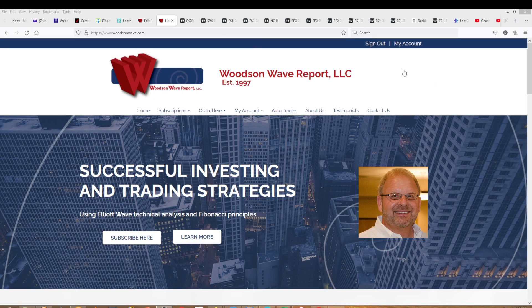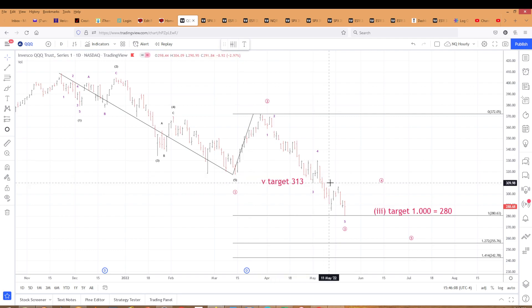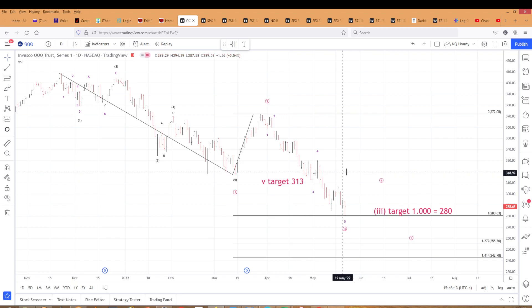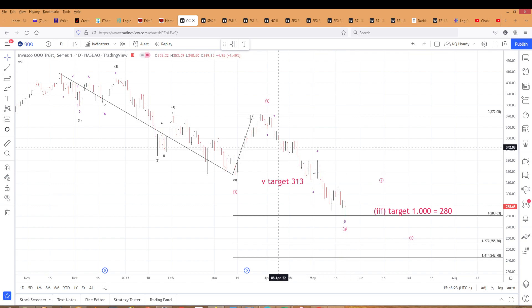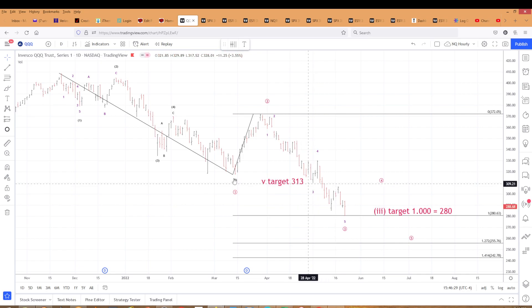We've been showing you the QQQs quite often in the beginning — I want to touch base again there. This is a daily chart. When we were showing you the last few days or weeks, we've had this target up here for quite some time, and it hit it. I got an alert on my phone when it happened and took some profits, left some on the table. That's been a pretty long-standing target after the 3.13 target was hit.